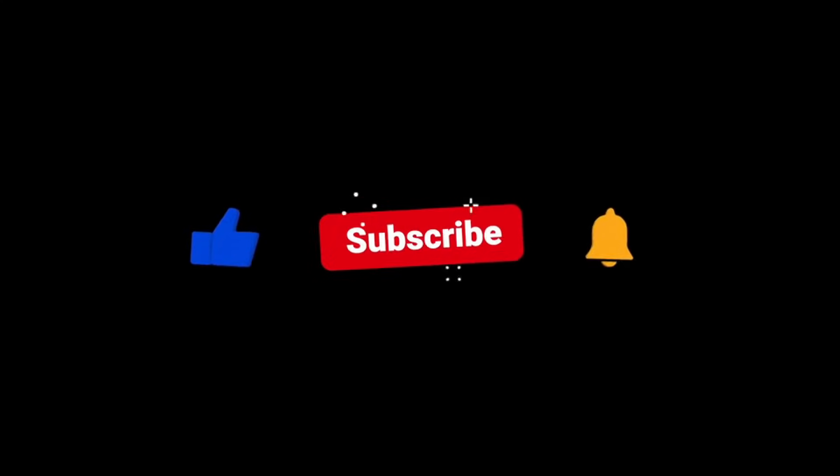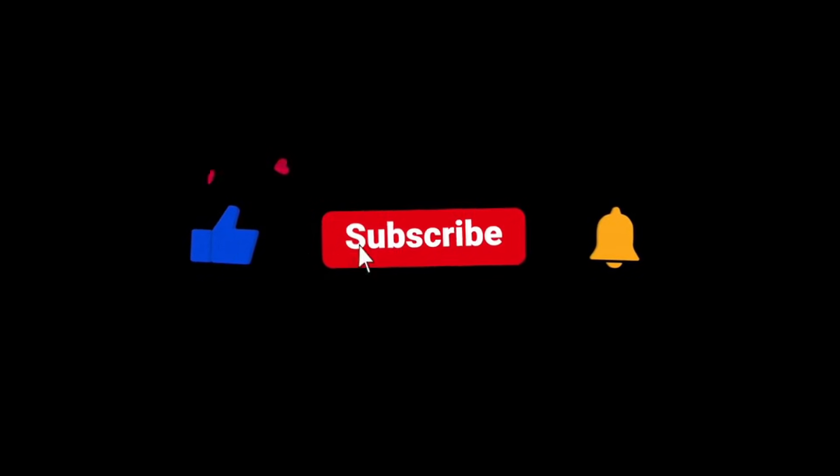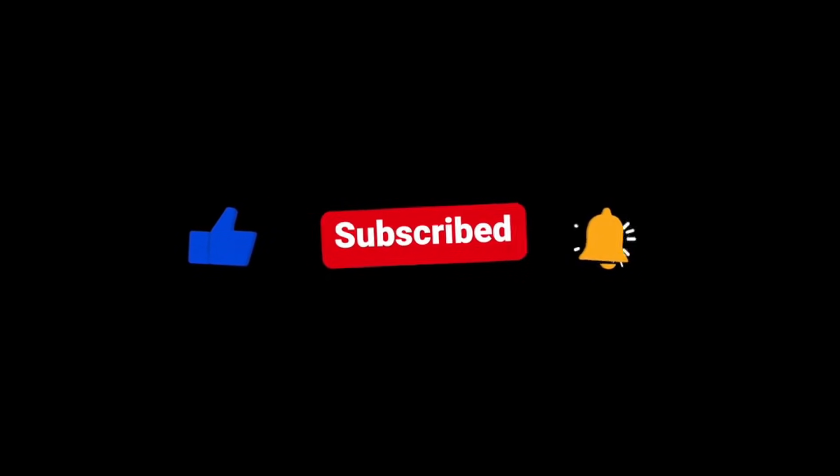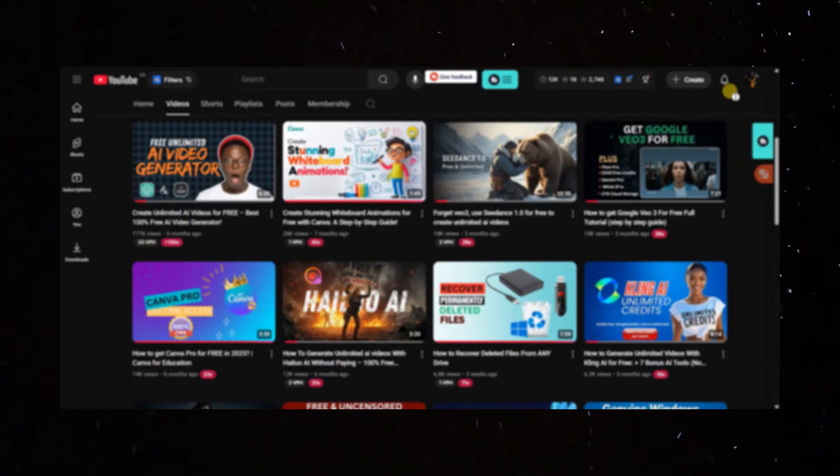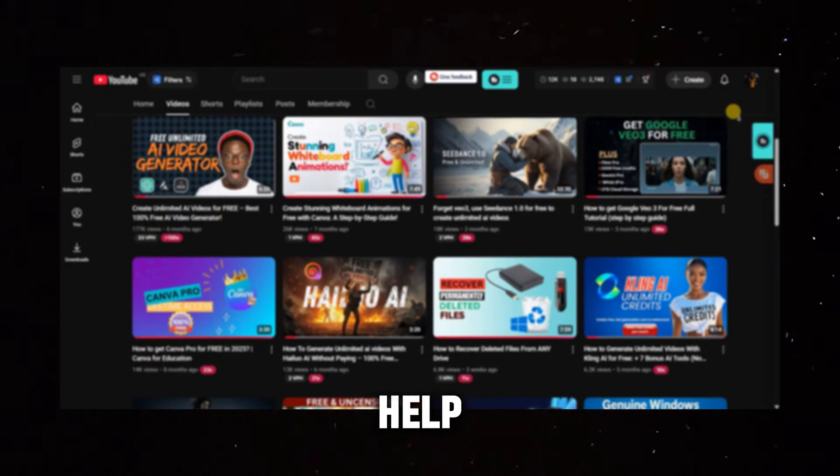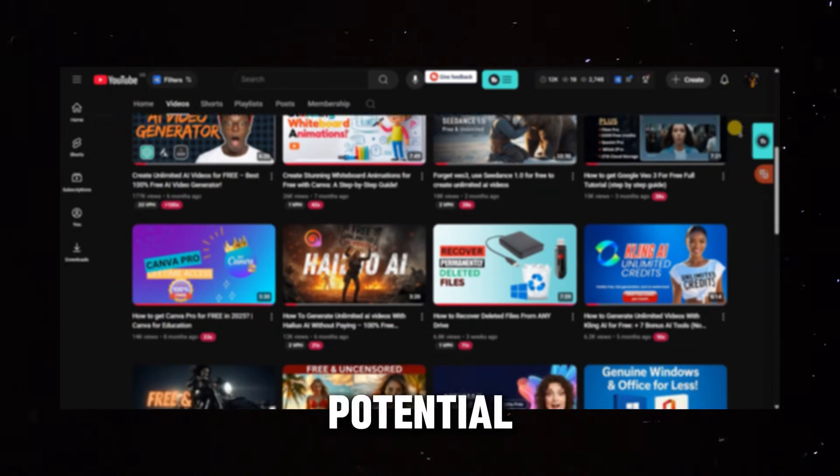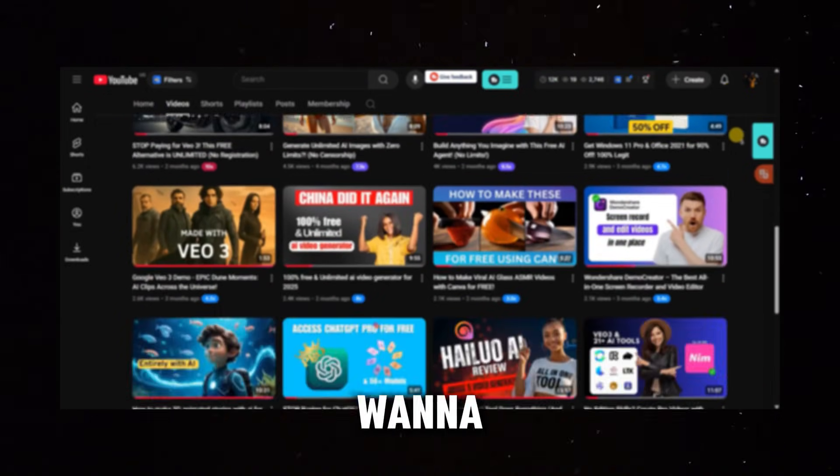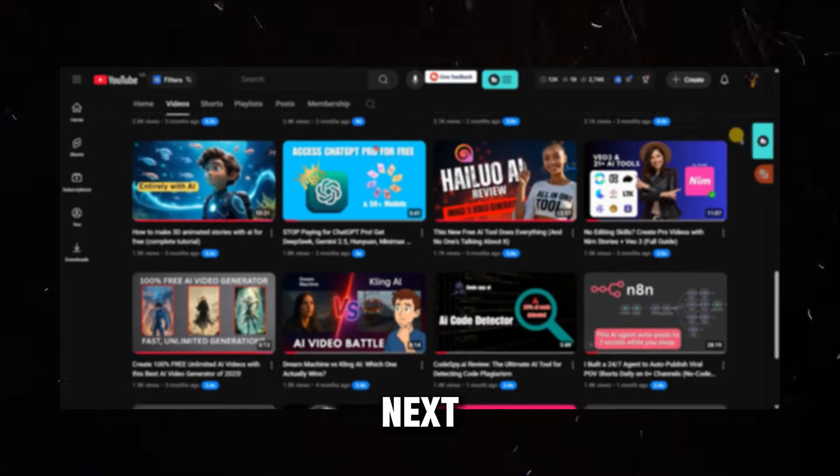Before we dive in, make sure to give this video a like, share it with a friend who needs it, and hit that subscribe button. On this channel, I share practical, no-fluff tutorials to help you unlock the full potential of AI tools, and you don't want to miss what's coming next.